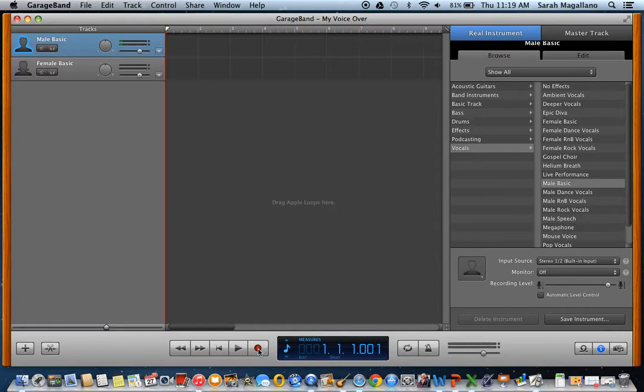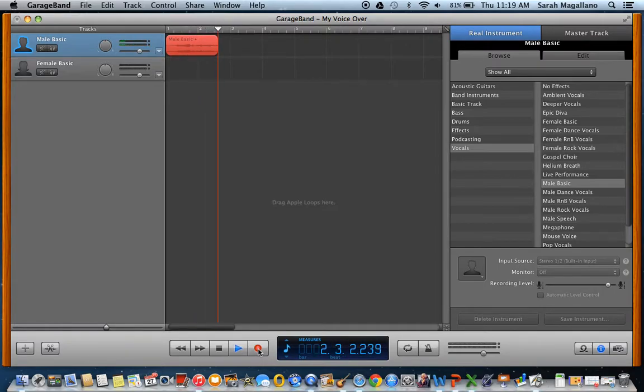Click record. Hello, hello, testing, testing, one, two, three — this is a voiceover.